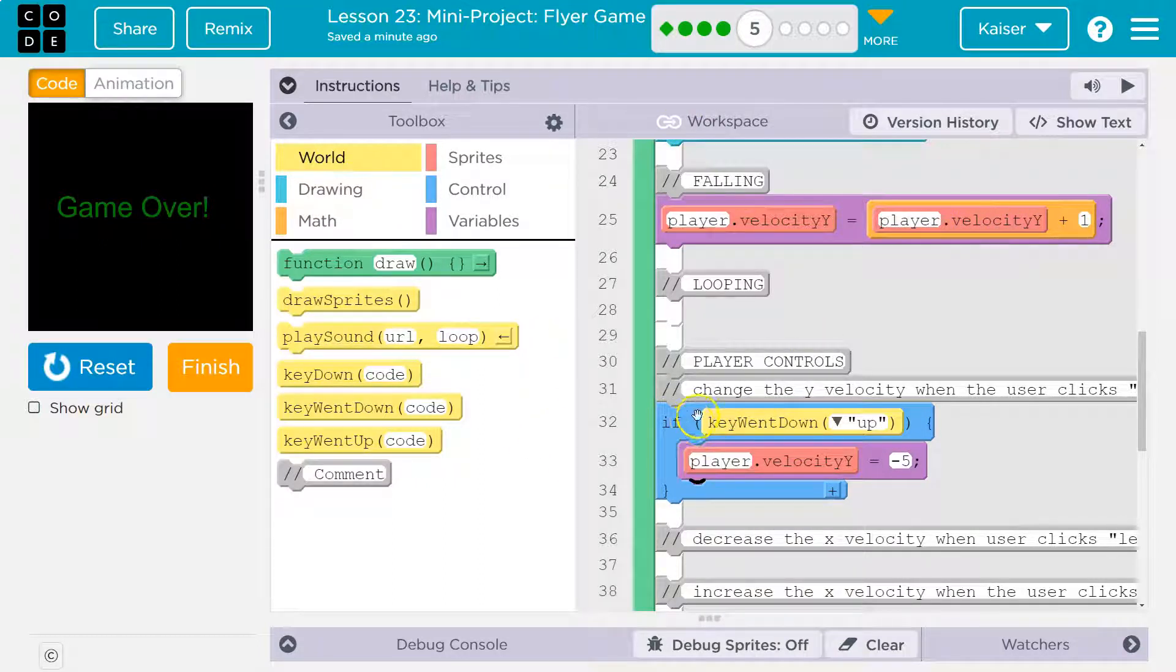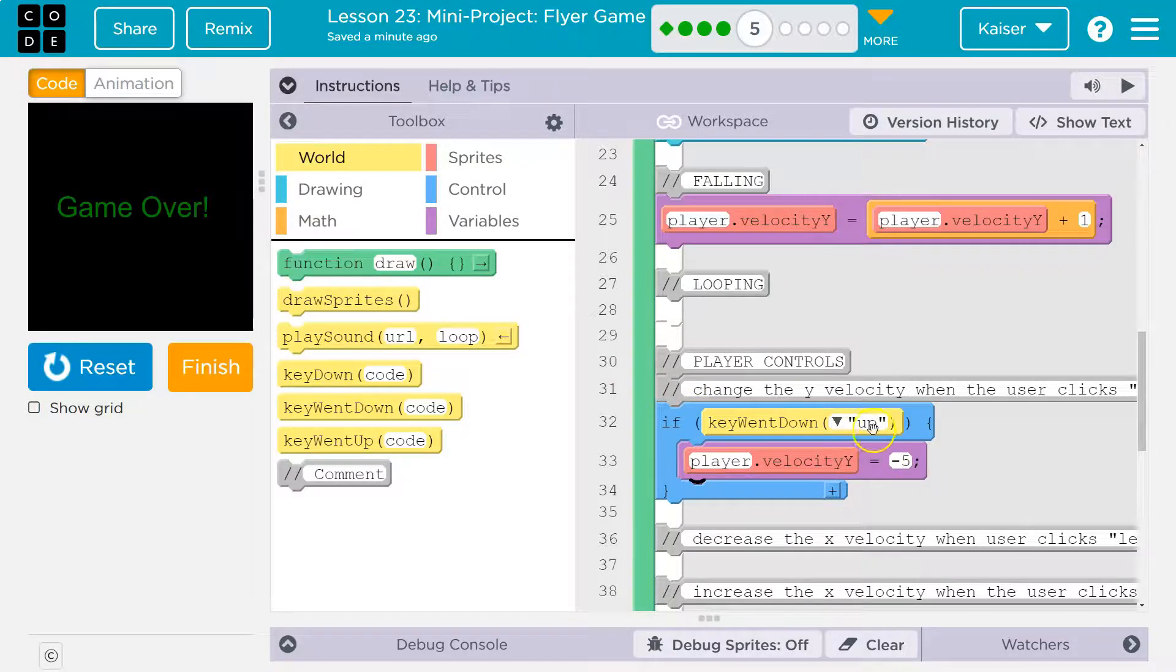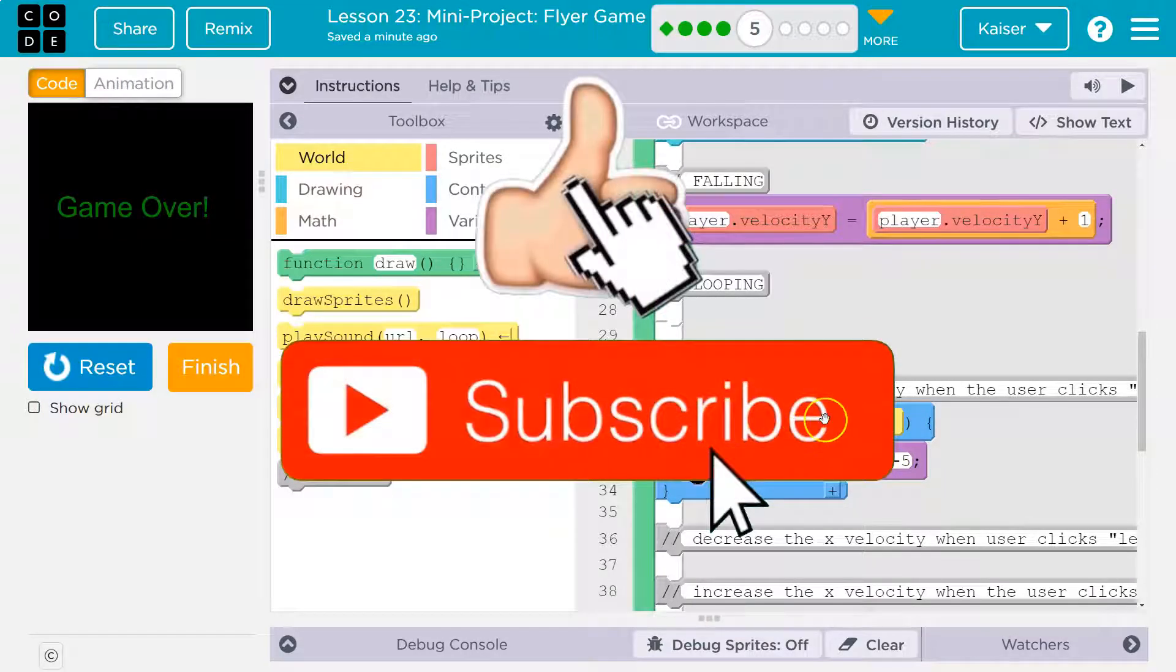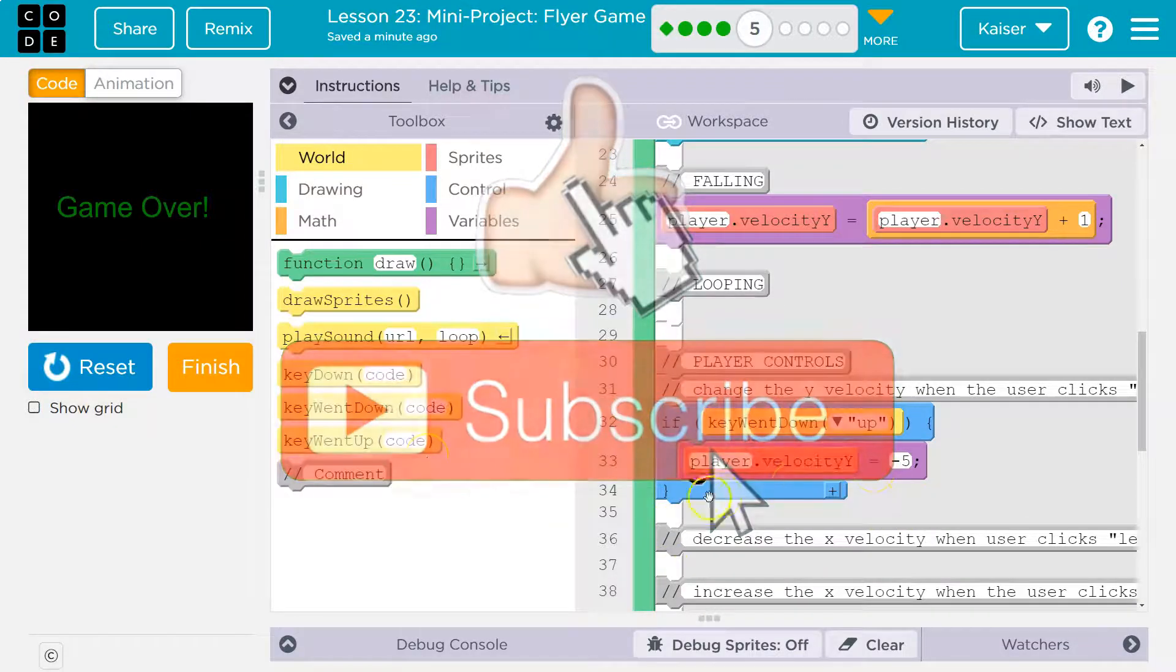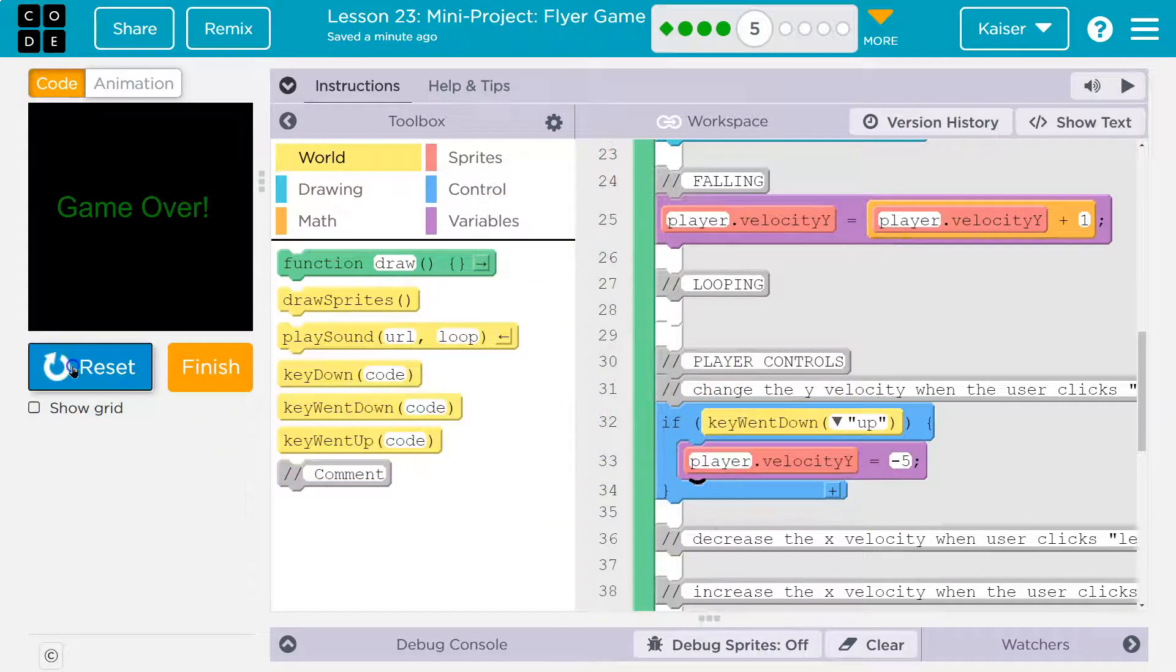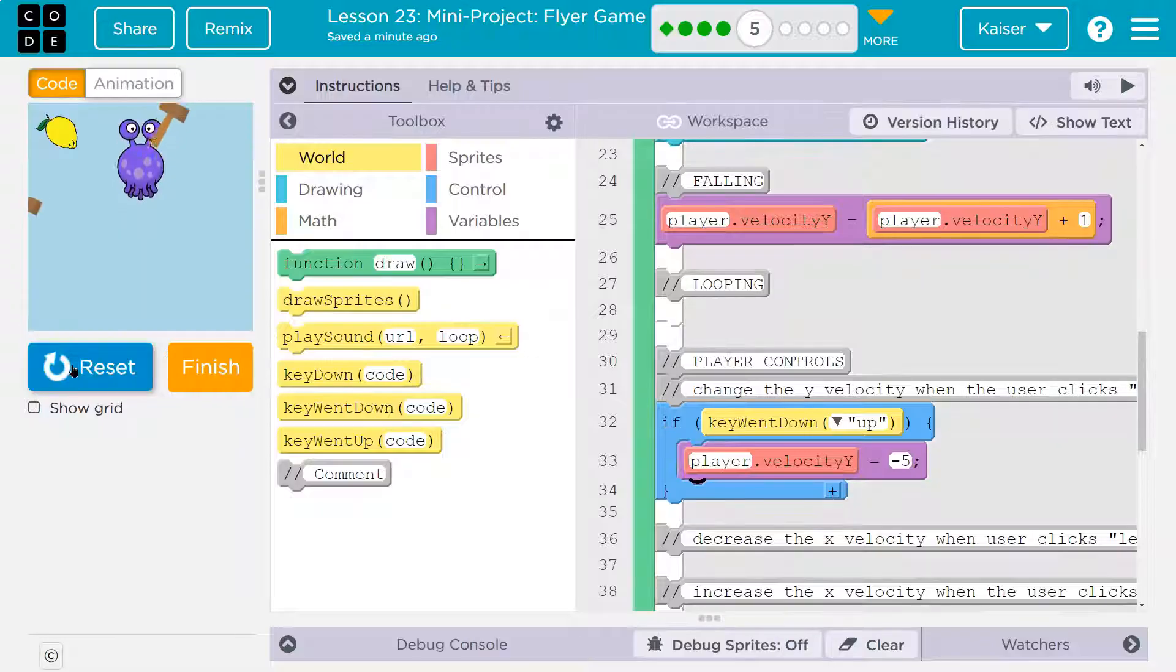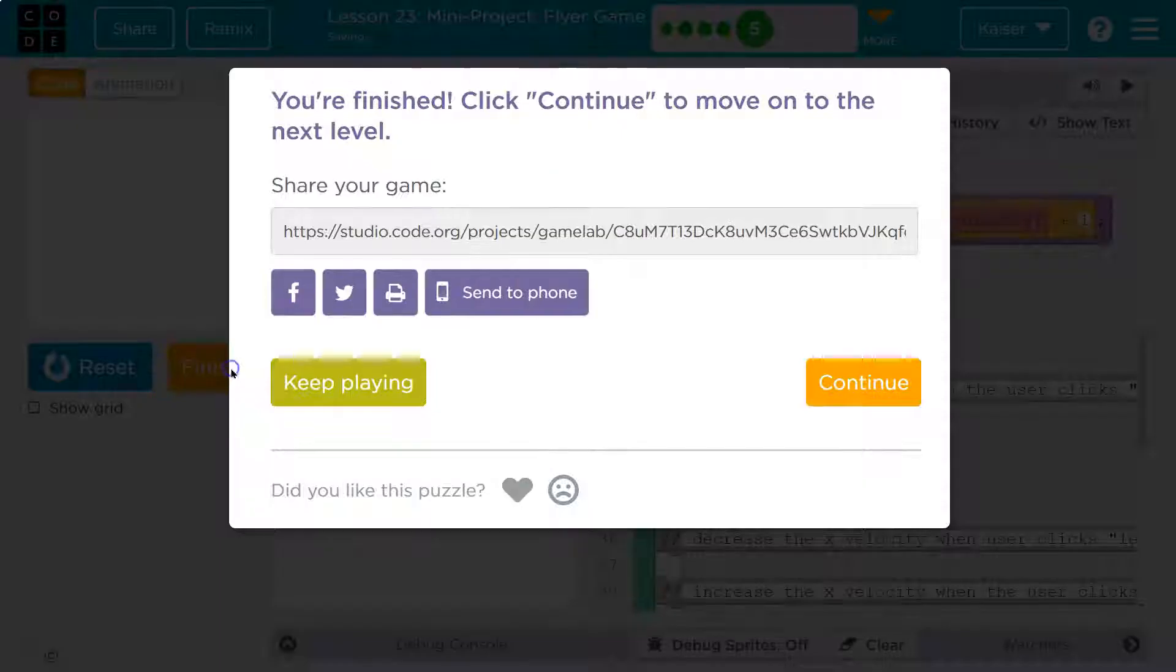So remember, a conditional, an if statement, the code inside only runs if this is true right here. If this is false, if this is not true, it just skips over it. Our velocity doesn't go negative, and we don't go up. We keep going down. Awesome. Onward.